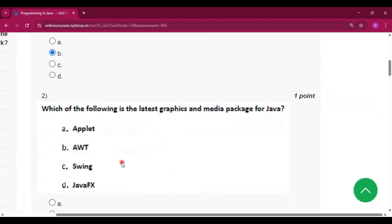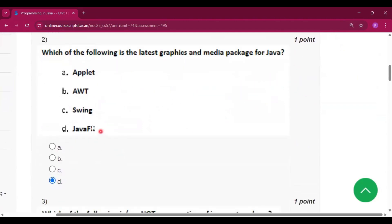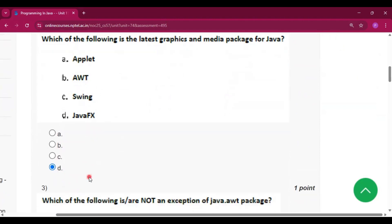Question number 2: which of the following is the latest graphics and media package for Java? The answer is JavaFX, which is option D.